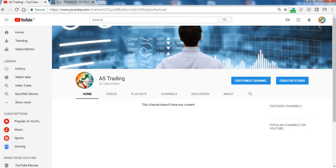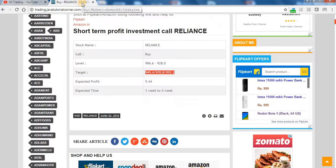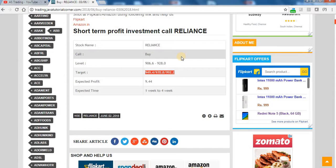We are already posting our calls on our website trading.javatutorialcorner.com. Here you can see Reliance is going to give you some 9% profit in a short time period.